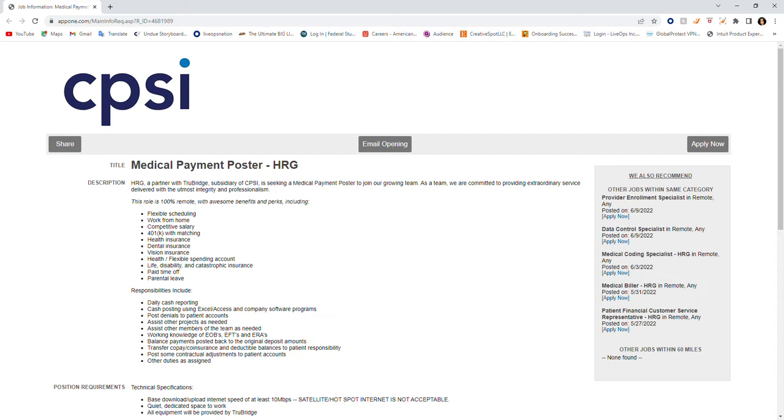HRG, a partner with TrueBridge, subsidiary of CPSI, is seeking a medical payment poster to join our growing team. As a team, we are committed to providing extraordinary service delivered with the utmost integrity and professionalism.